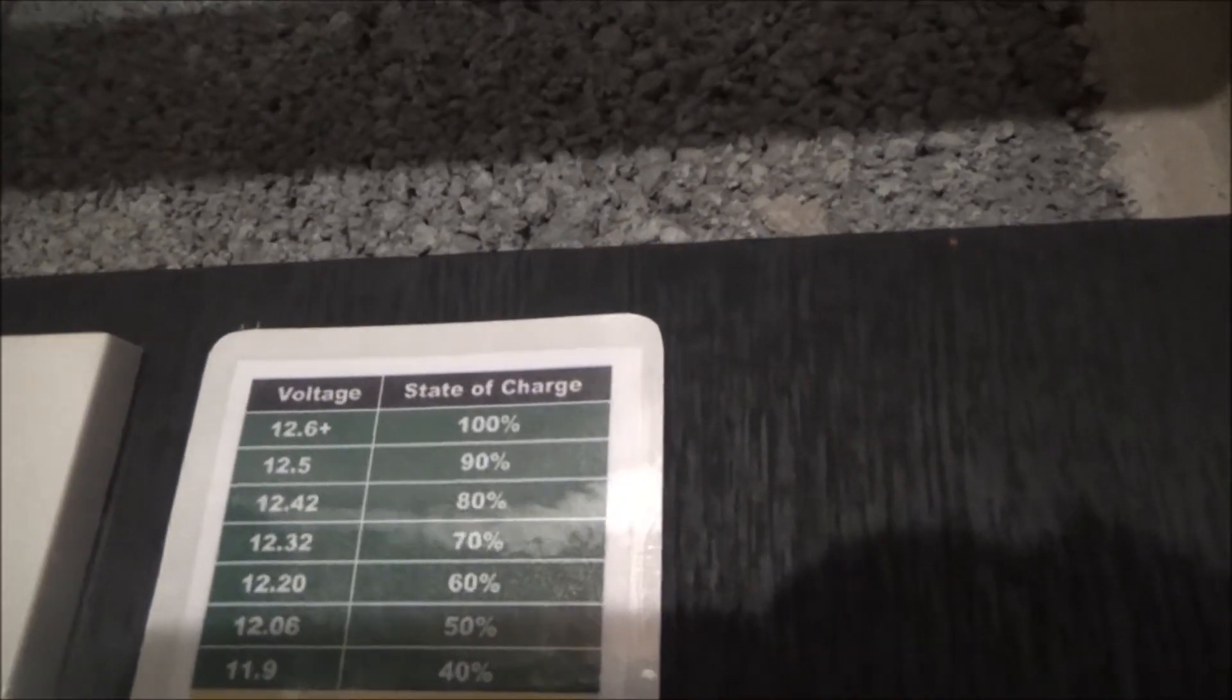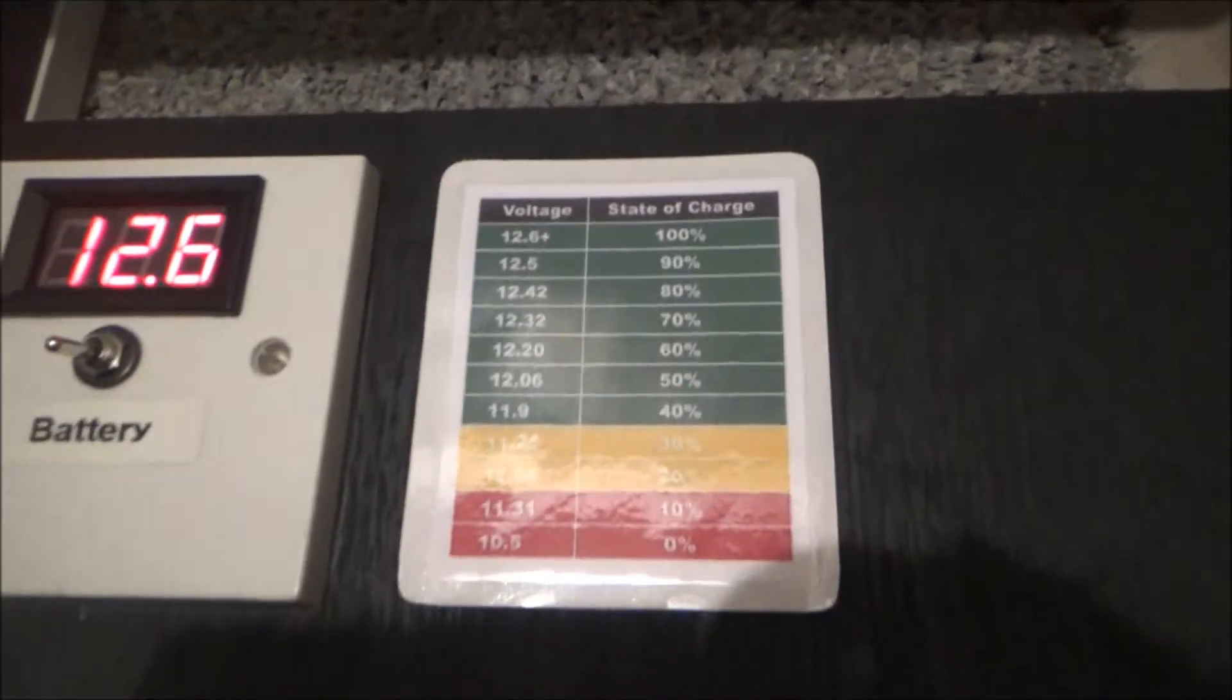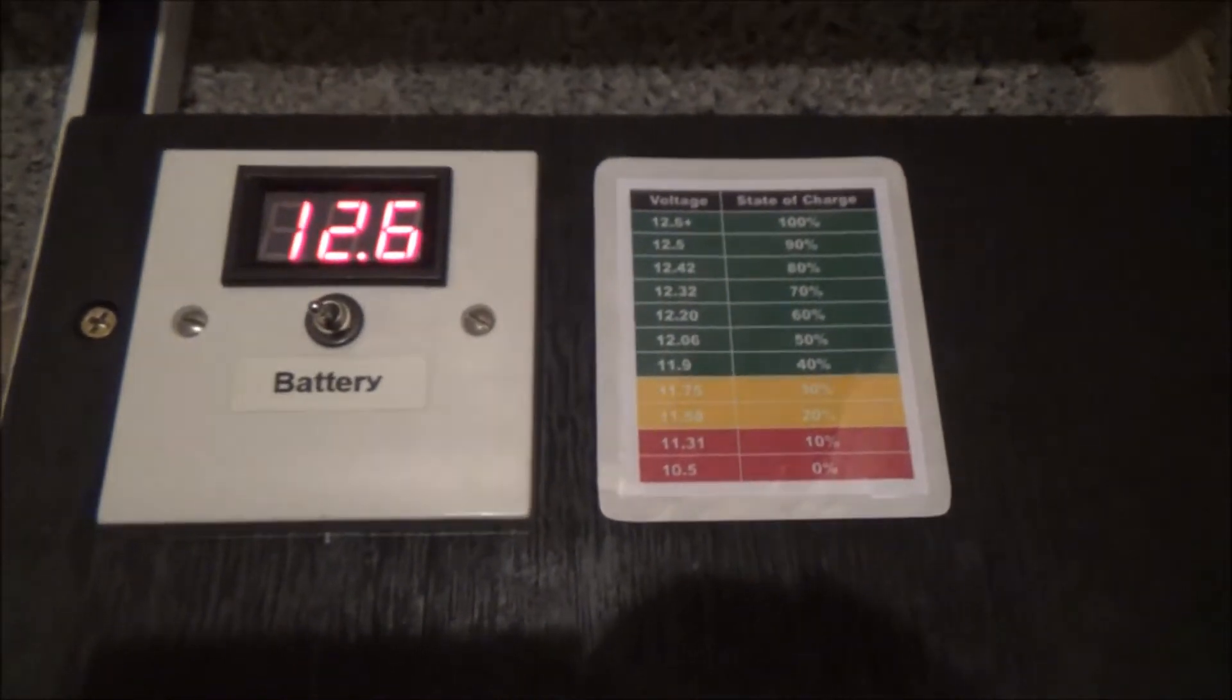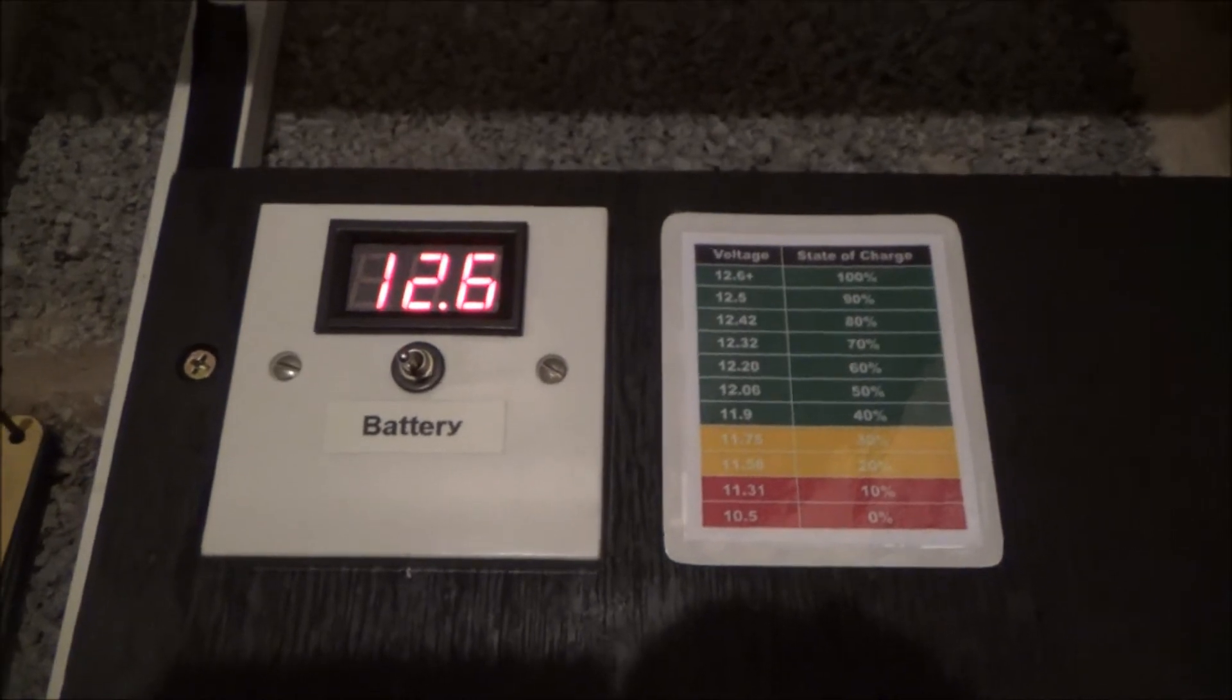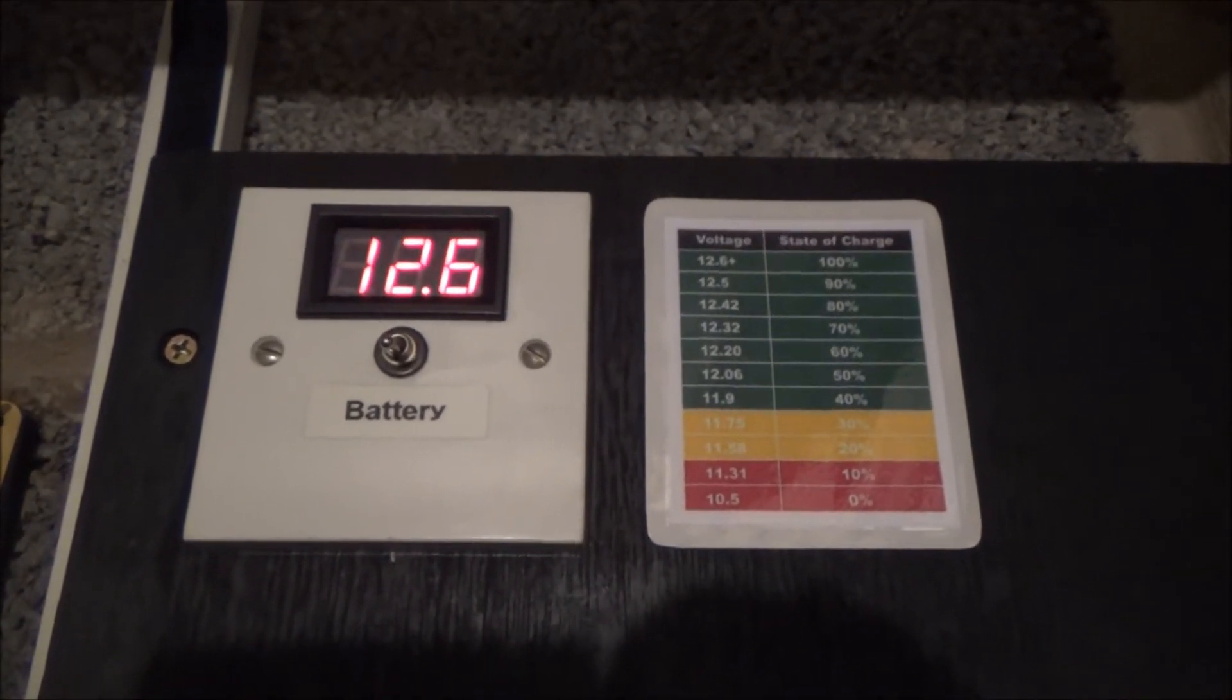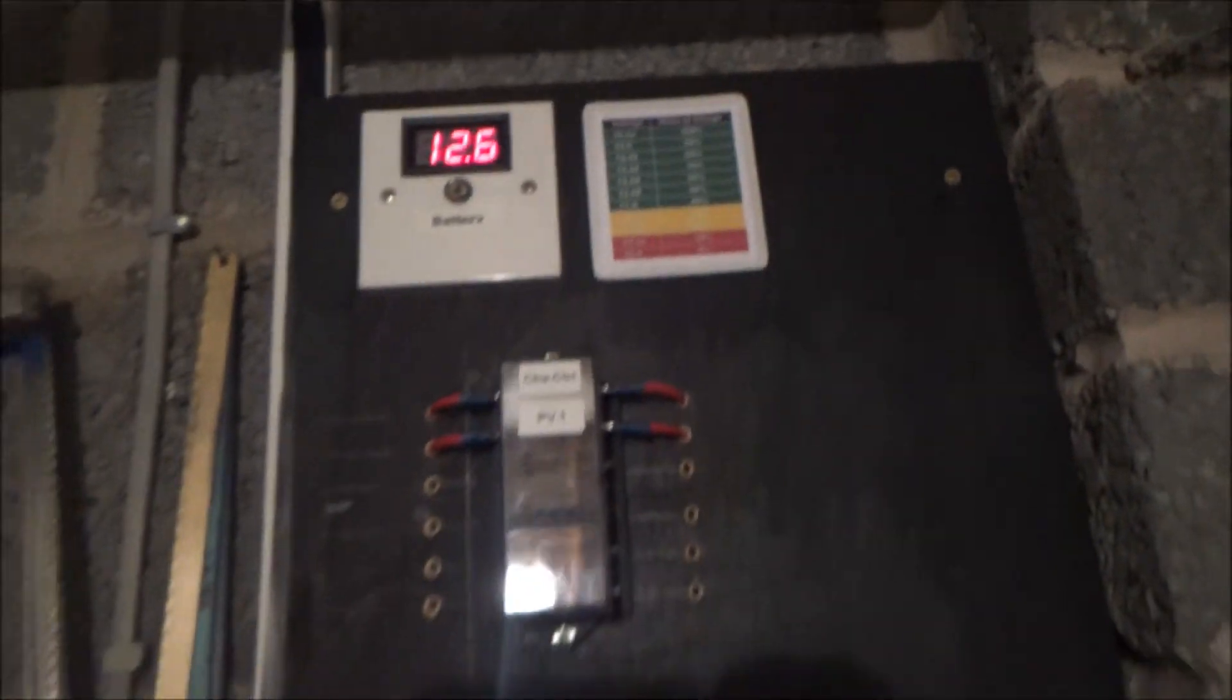If we look up there, 12.6 or more is 100% charge. So I've had the panel just leant up against my car outside, it's been charging the batteries up and there we are, full charge.